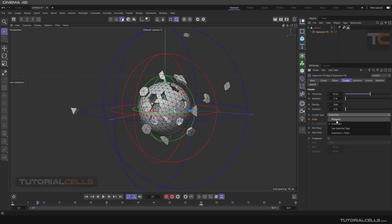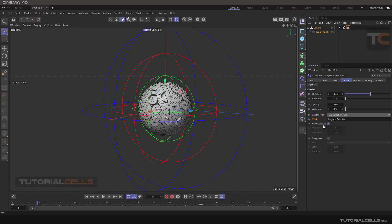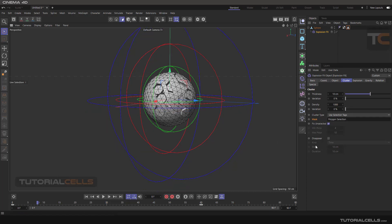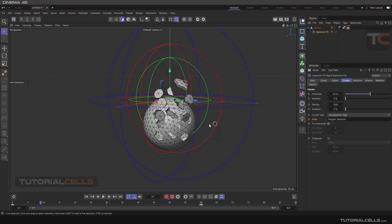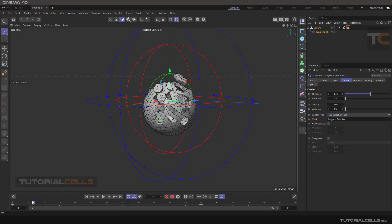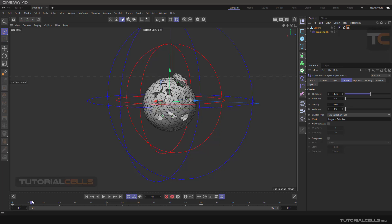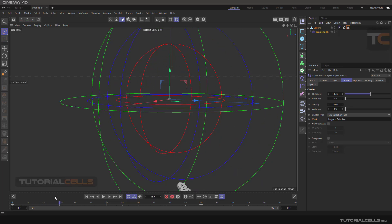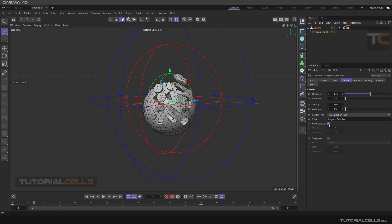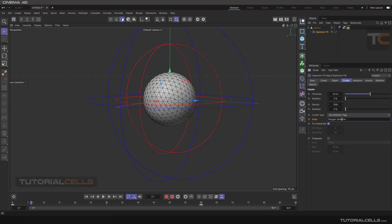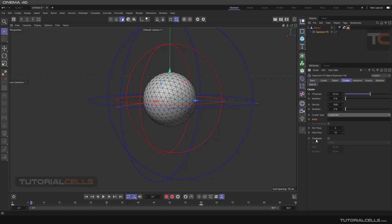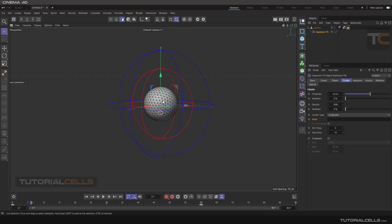With a selection tag active, the Use Unselected option controls unselected polygons. If you uncheck it, the unselected parts will be affected by gravity and fall down. If you tick it, the unselected polygons are fixed in position. Delete the tag and return to Automatic mode when done.